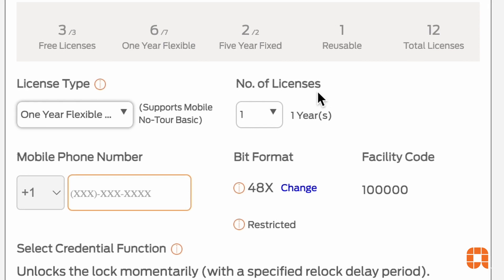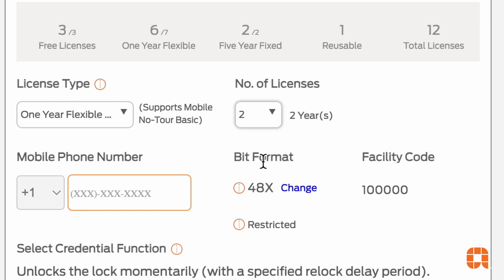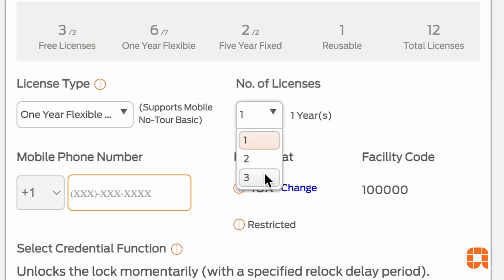Alternatively, if you'd like the credential to remain active, you can stack an additional license onto it, which will extend it for another year. Up to three flexible licenses can be stacked onto a credential, meaning it may be up to three years before you'll need to go back into Engage and attach a new license to a credential.